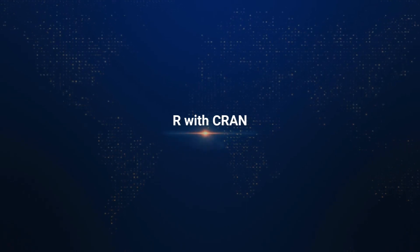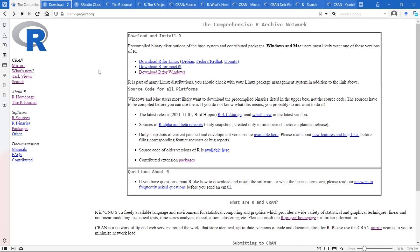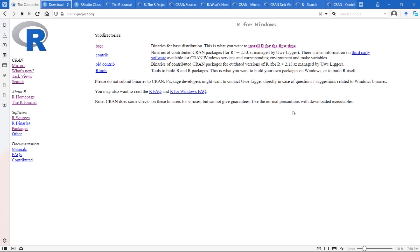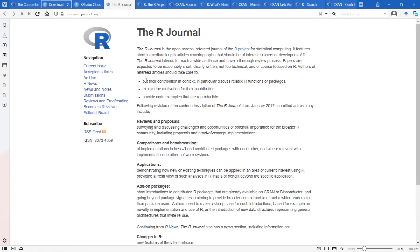Let us explore CRAN at cran.rproject.org. On this webpage, all relevant information related to R is available — the latest news, updates, and releases. To download the latest version of R for your operating system, whether Linux, Mac OS, or Windows, you can click on one of the download links. For Windows, click on 'Download R for Windows' to find the latest version. There is also an R Journal button that takes you to a page with new publications, latest packages, and other updates about R.